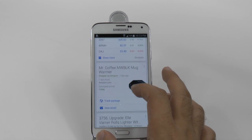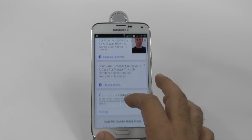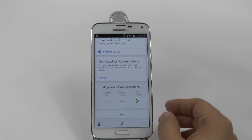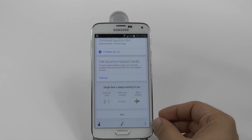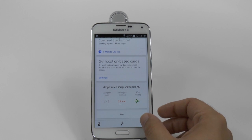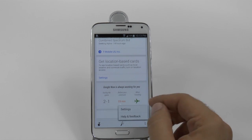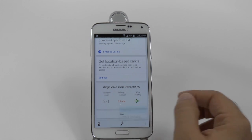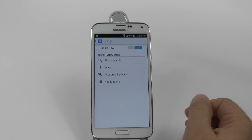Then you're going to scroll down to the bottom and hit this little menu button right here. And you're going to go into Settings.